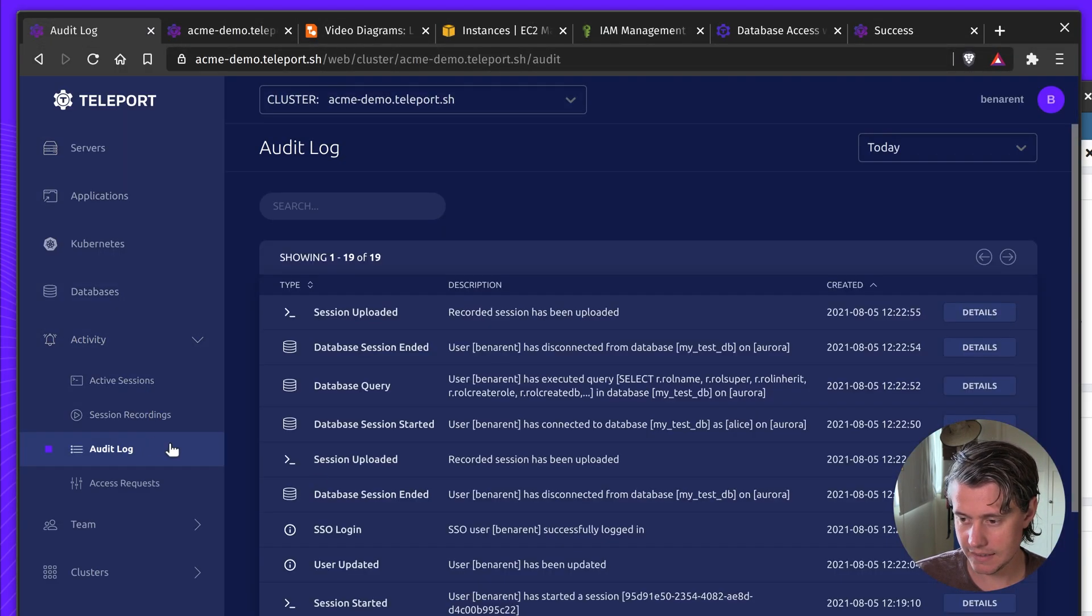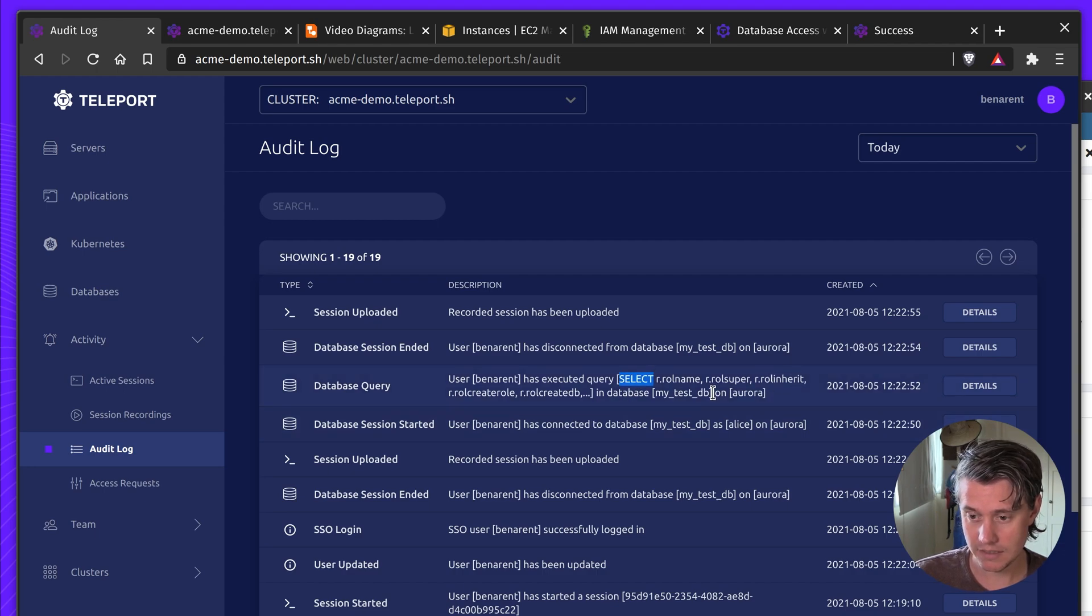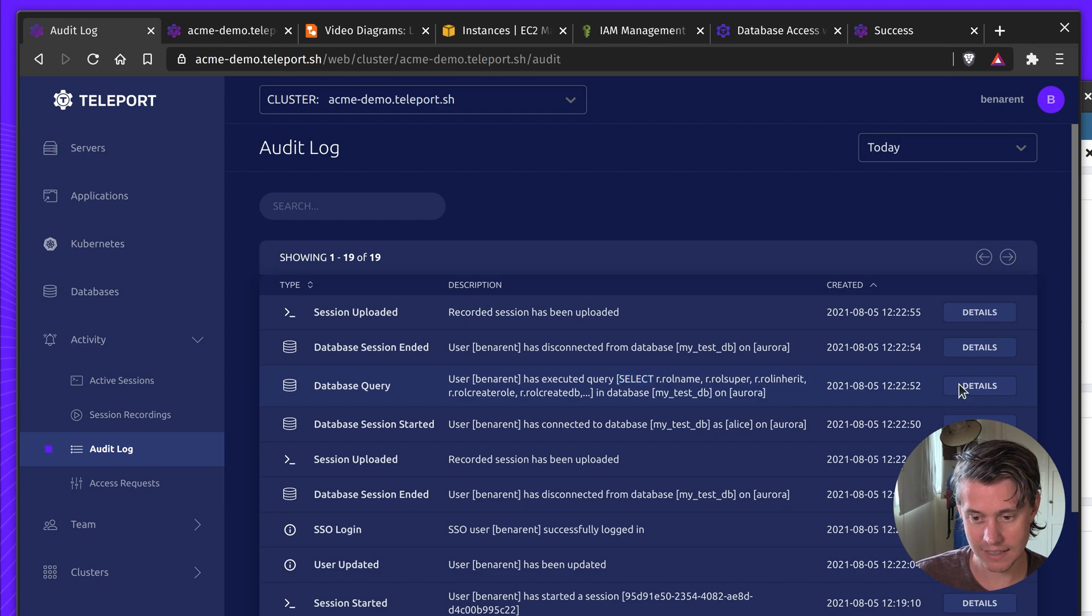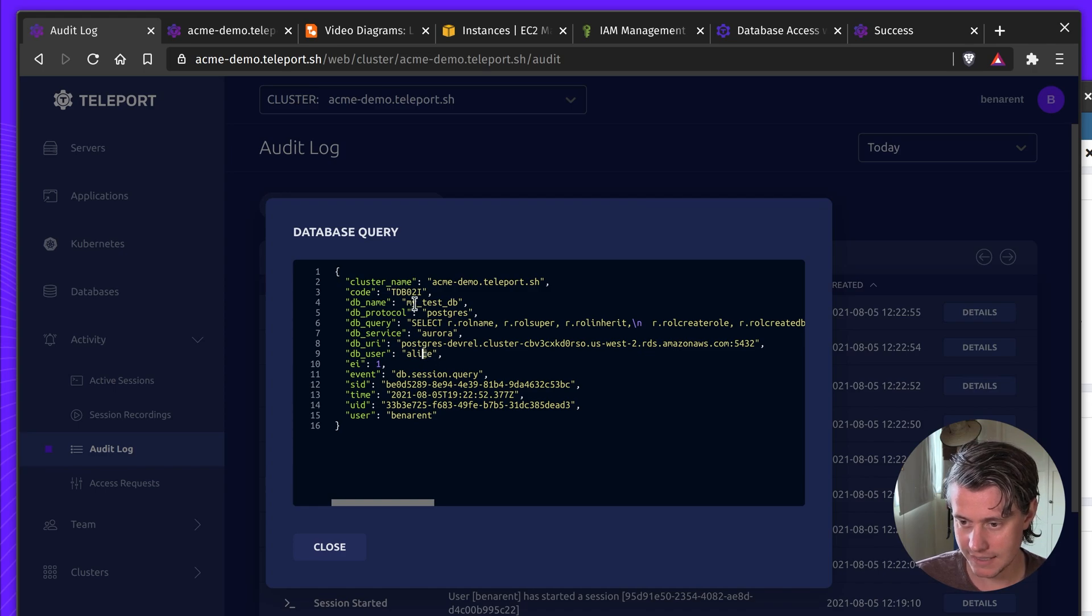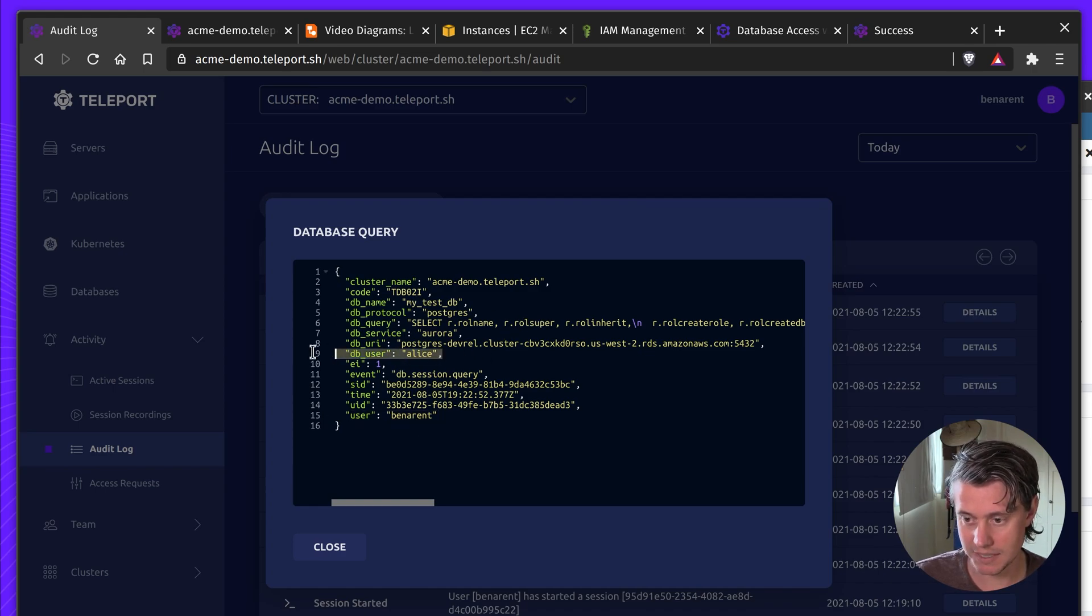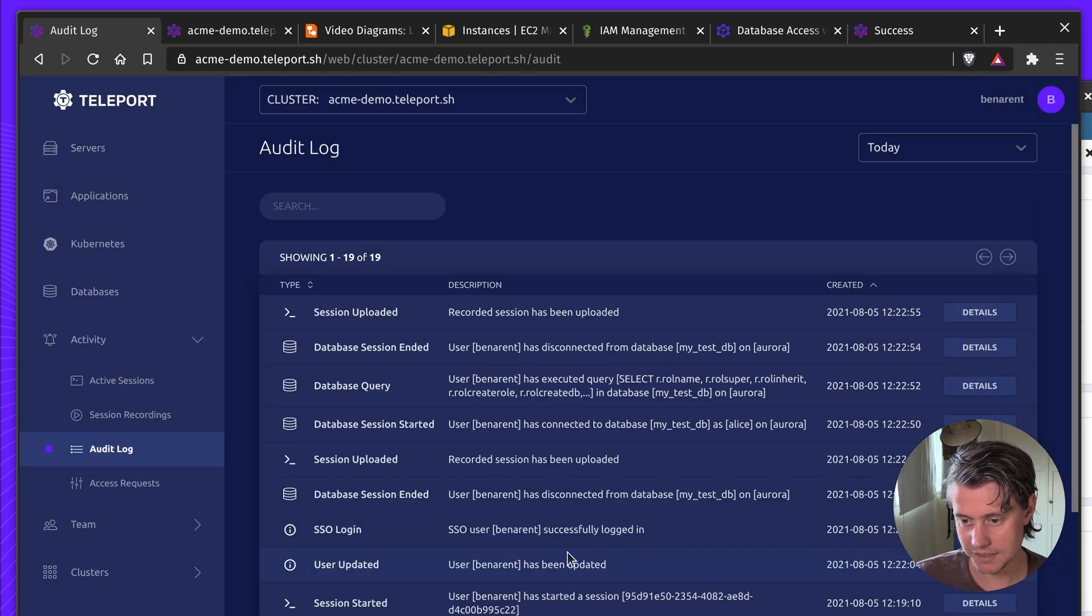everything is mostly recorded here. You can see that we've run a few queries. We fully read all the executed queries. So like a slash du might come up different in the audit log here. But you can see my user is Ben Arendt, but my DB user is Alice. And it's performed the actions.